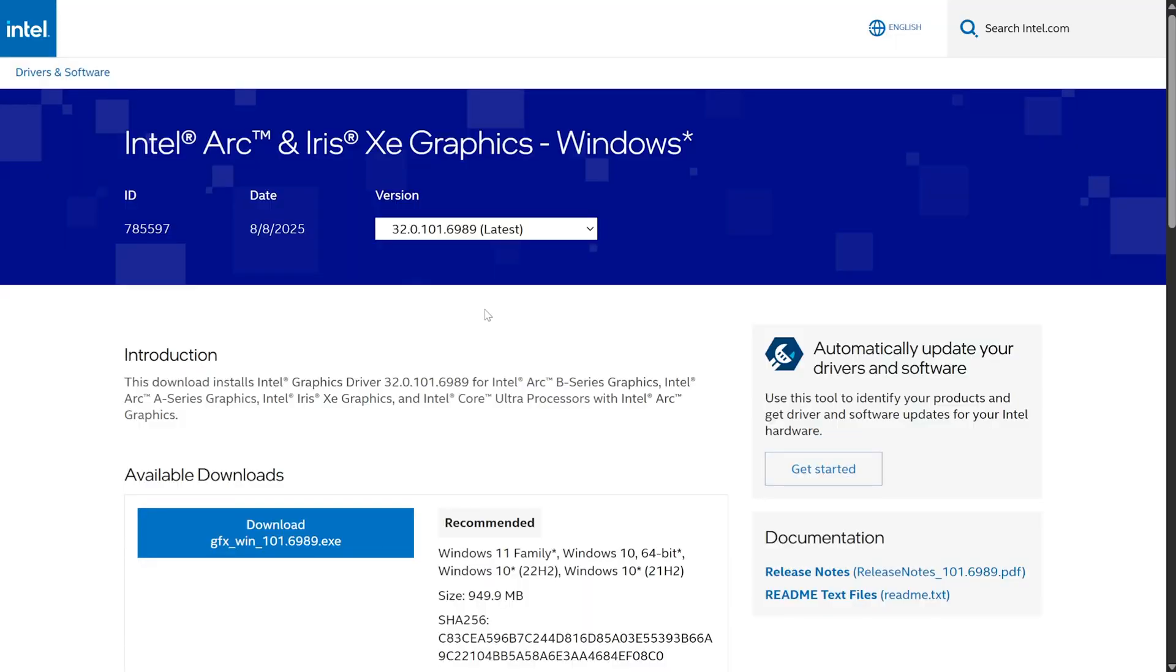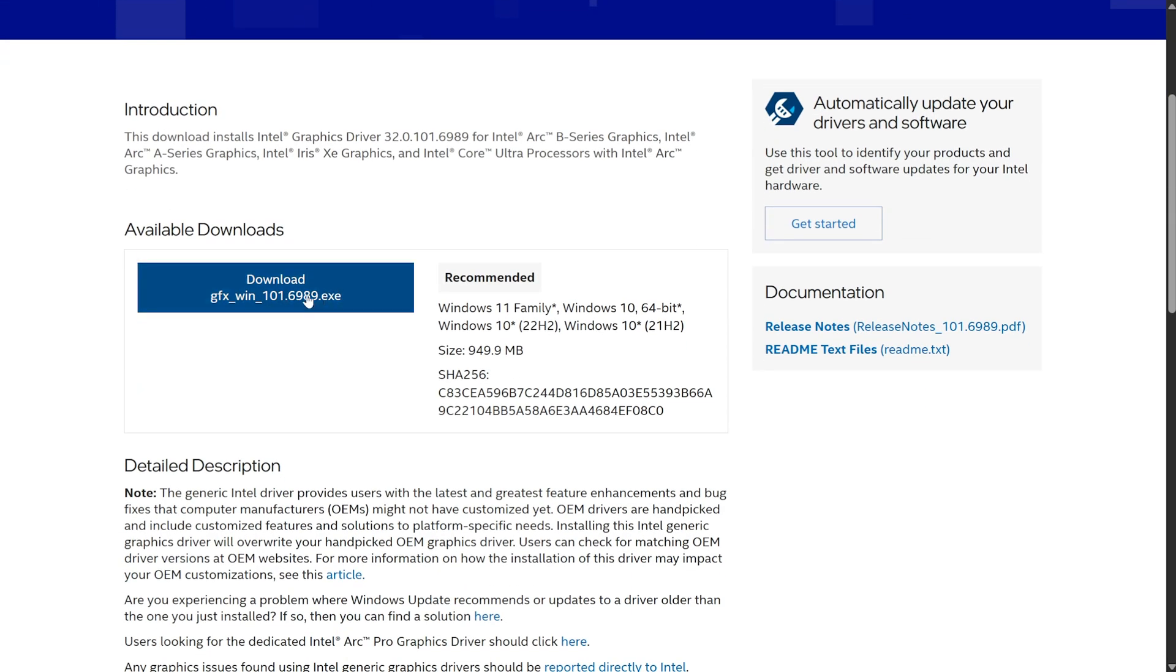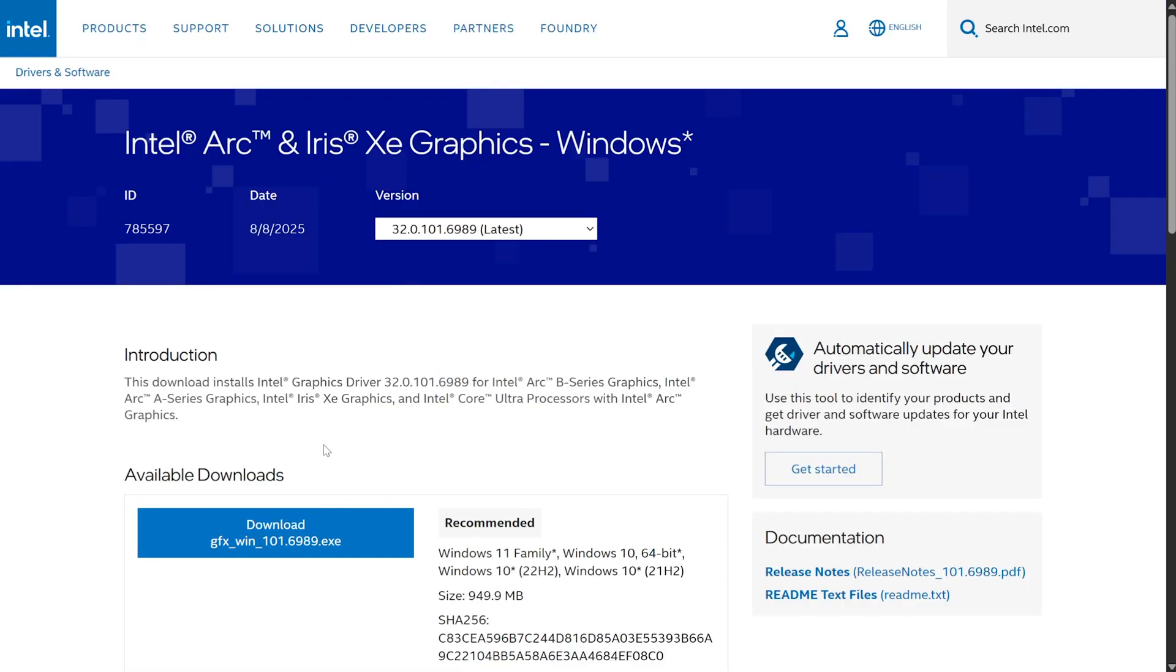We can click it, scroll down, and then choose Download. Usually, this is just a very simple EXE, which you can just download, open, and your new graphics driver should be installed just like that. It's that easy.